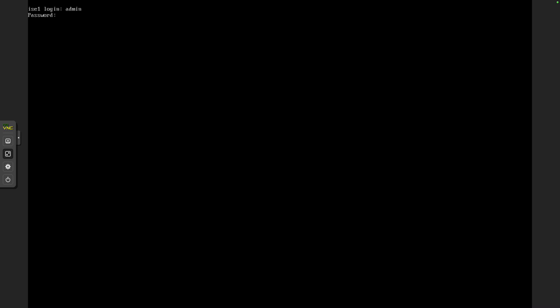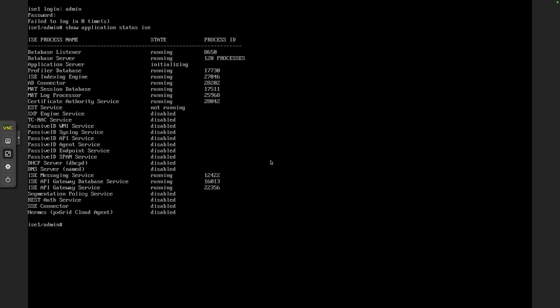At this point we are good to go with regard to access. Let's log in as admin, 1-2-3-4-q-w-e-r. The next thing I want to do is validate whether or not the services are all running, and I'm going to do that by show application status ICE. Wait for the response. So application server is still initializing. This needs to be running before we can connect to the identity services engine. I'm going to give it some additional time.